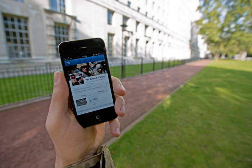Users create service-specific profiles for the website or app that are designed and maintained by the social media organization. Social media facilitate the development of online social networks by connecting a user's profile with those of other individuals or groups.